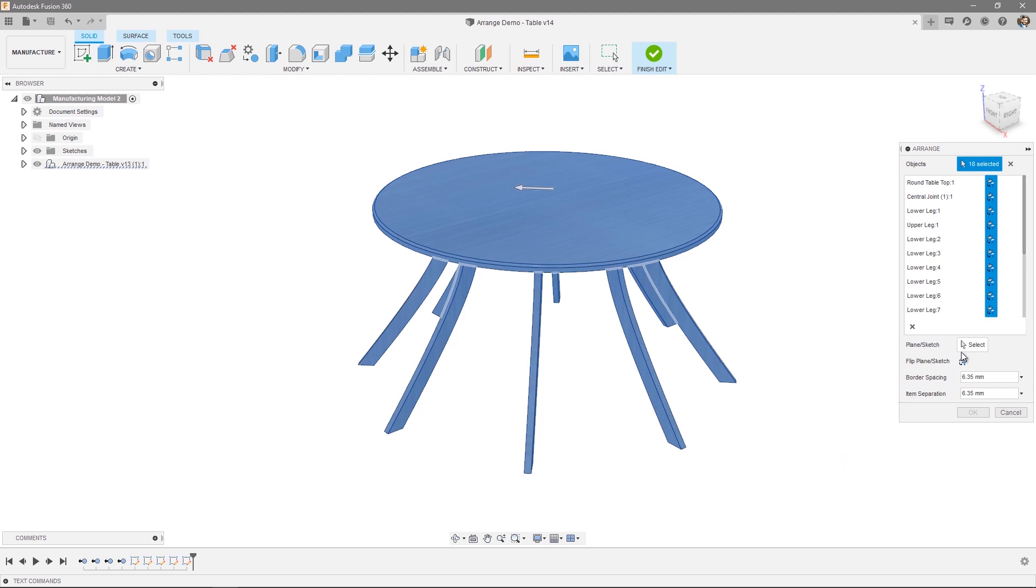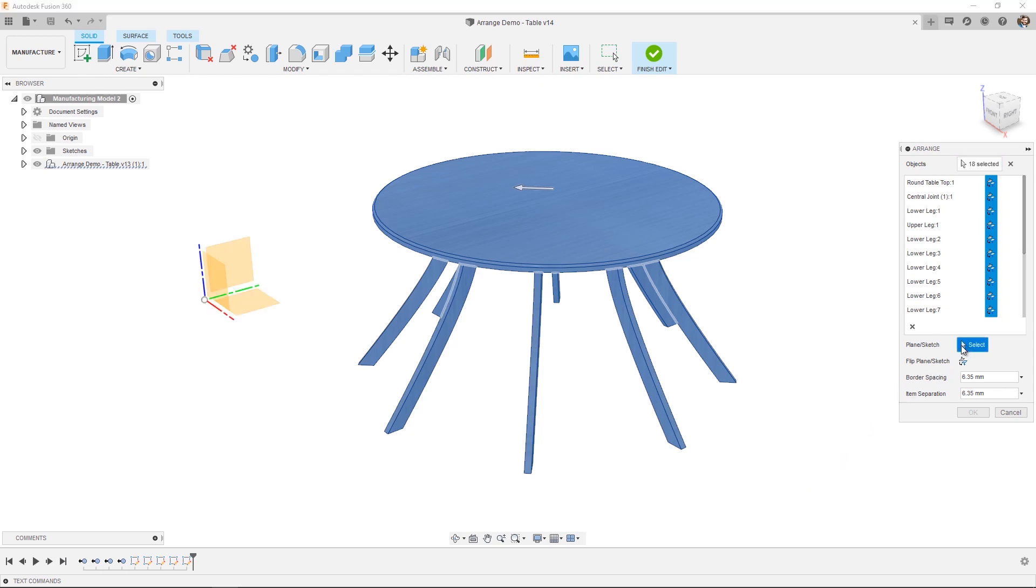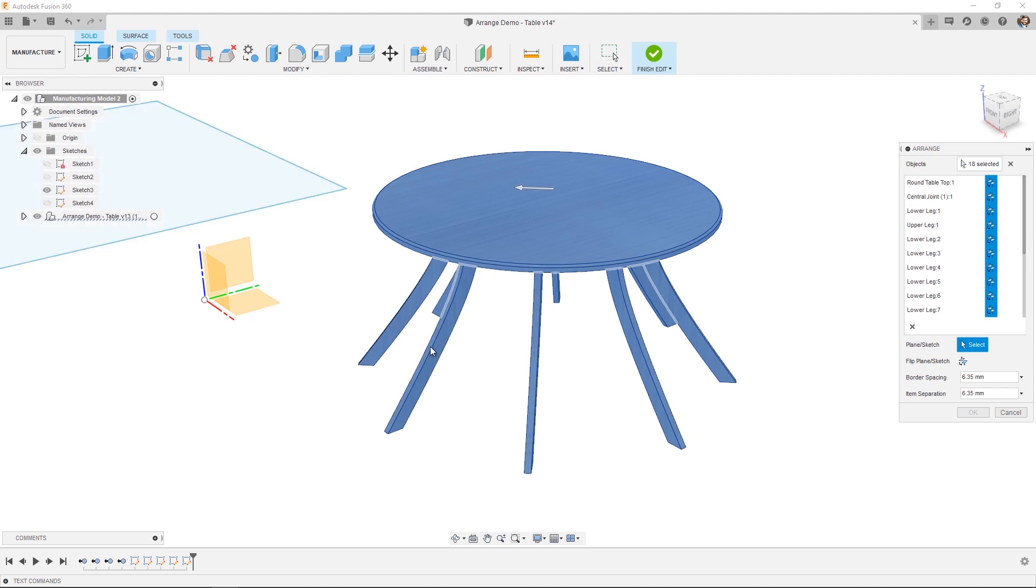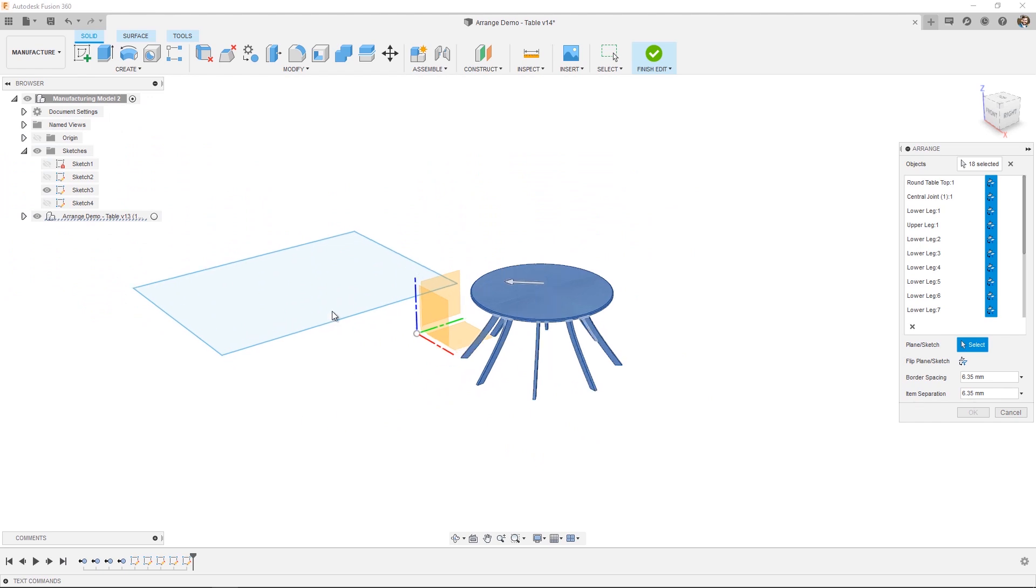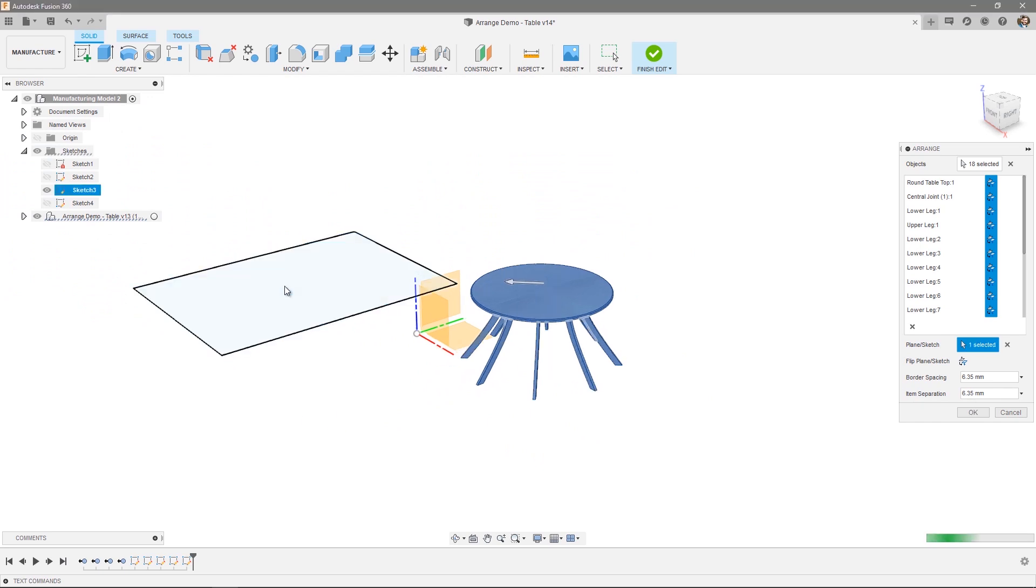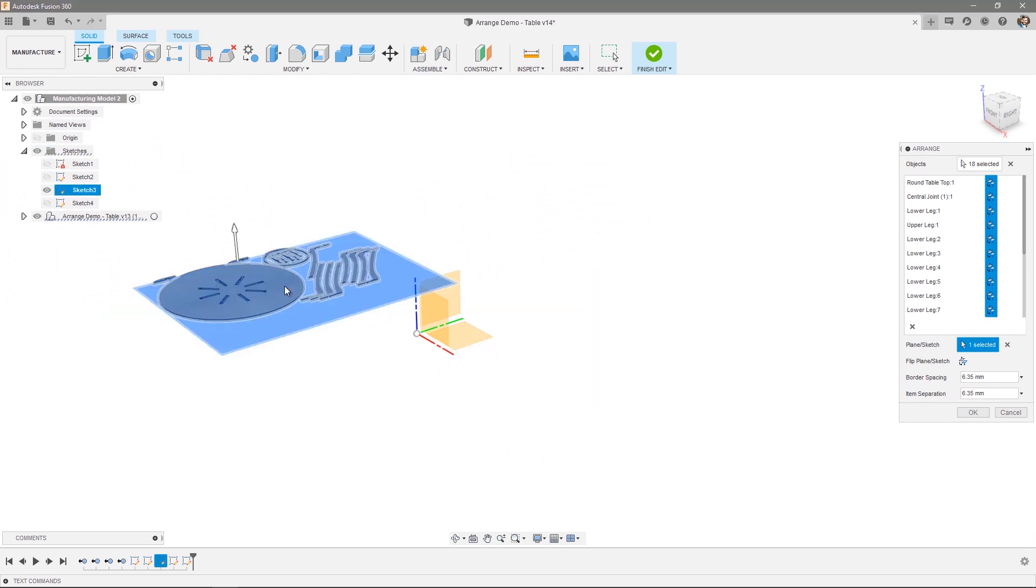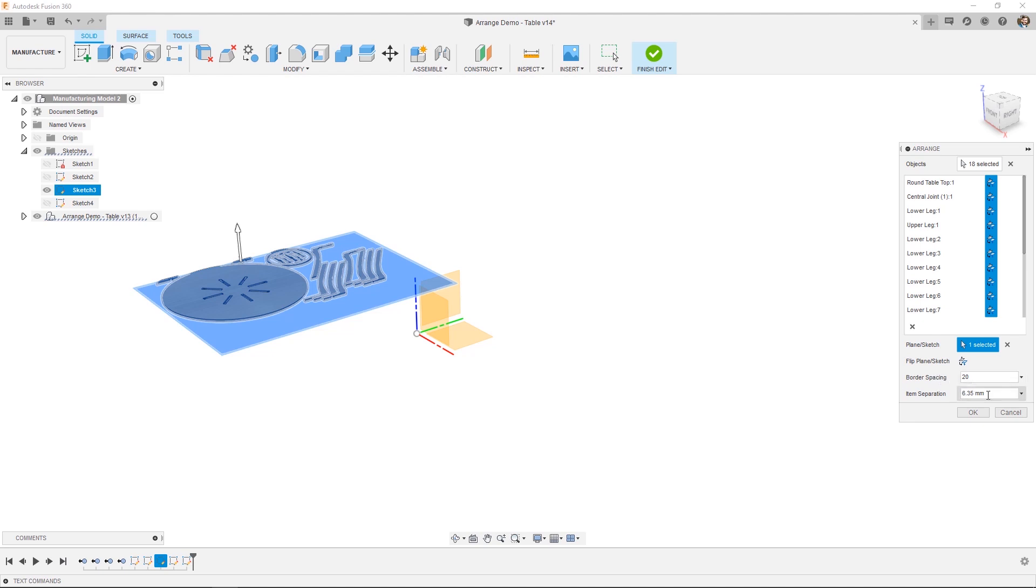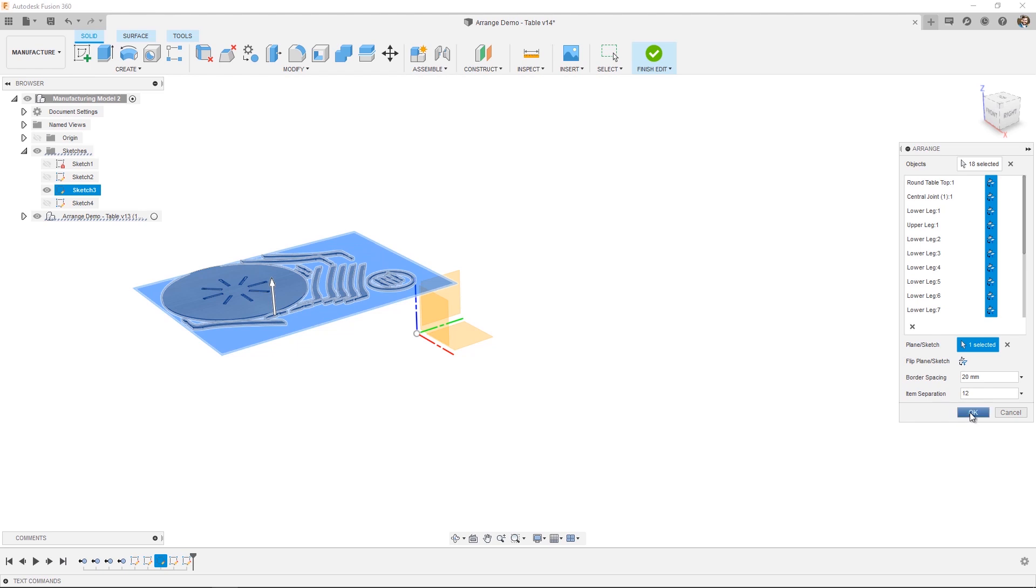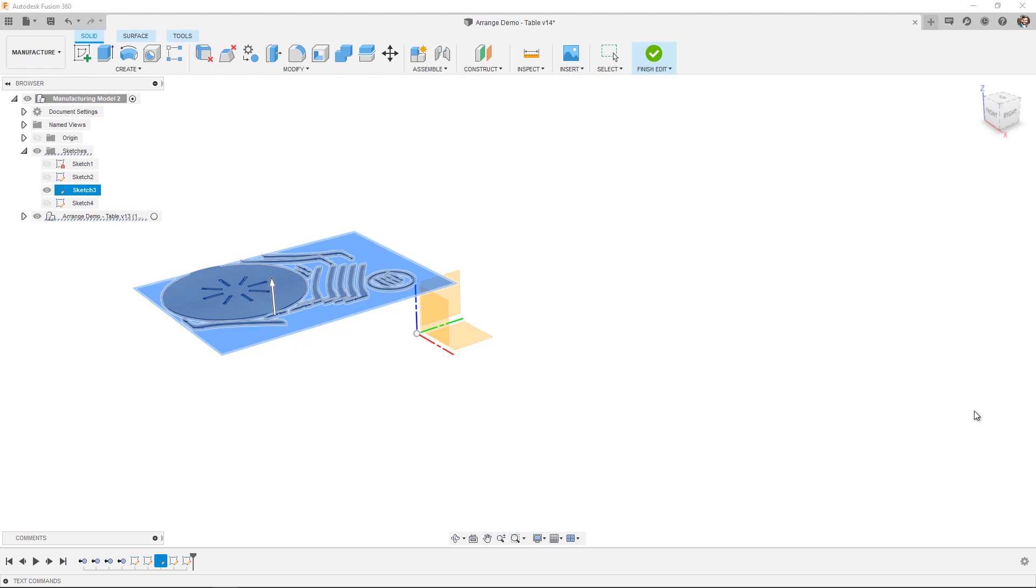And this time, instead of selecting a plane, I'm actually going to select a predefined sketch. So let's go ahead and open our sketch. This case is sketch number three. So I can simply select that sketch area and the arrangement will be applied within that particular area. Let's go ahead and change our border spacing. Once again, 20 millimeters around the edge and 12 millimeters spacing. At this point, I'm happy. So let's go ahead and press OK.